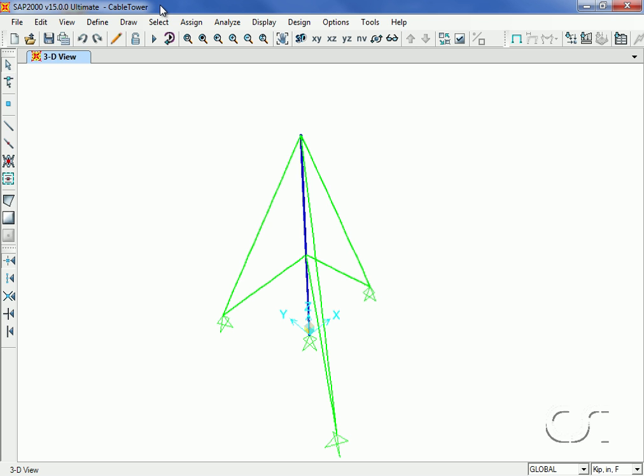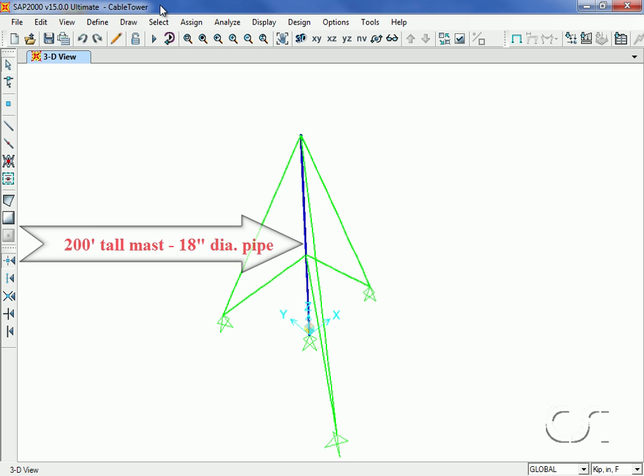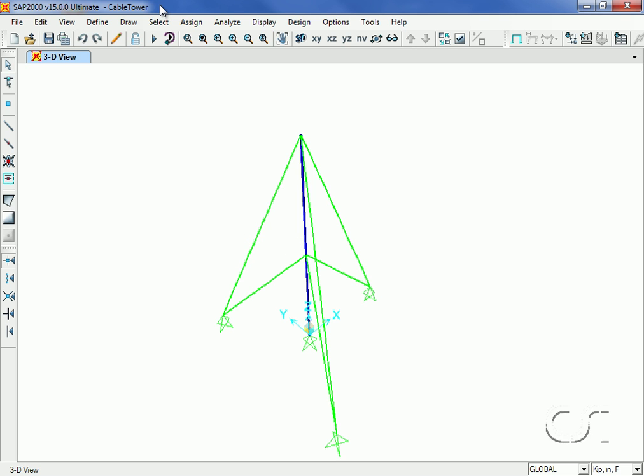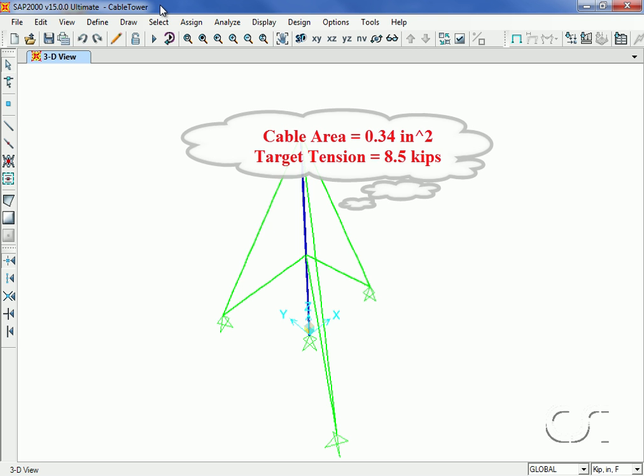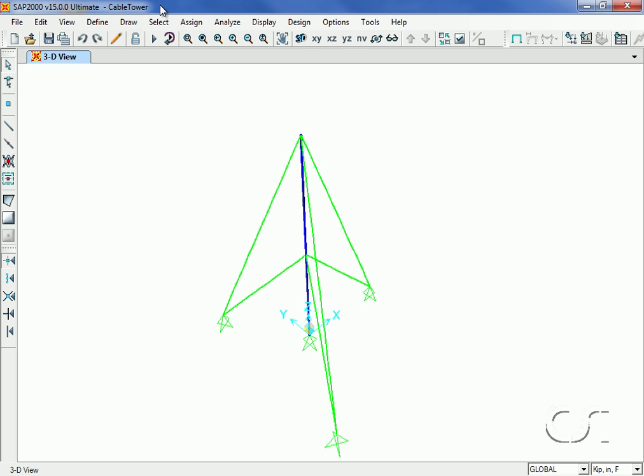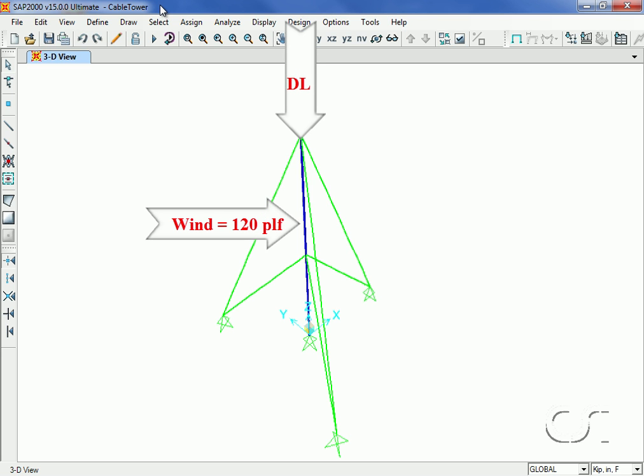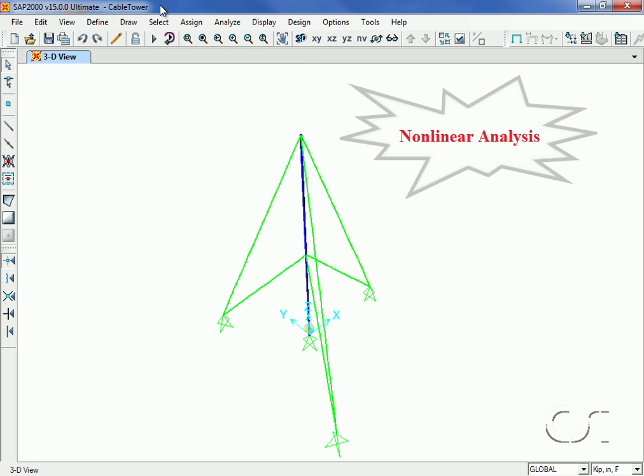Now we will create a model using cable objects. It will be a guide tower 200 feet tall. The single mass tower is comprised of an 18 inch diameter pipe pinned at the base and guyed with three cables at the mid-span and three cables at the top. The guys will have an area of 0.34 inches square with an initial target tension of 8.5 kips. The tower will be subjected to dead load and a wind load of 120 pounds per linear foot. The analysis will be nonlinear as models utilizing cables always require a nonlinear analysis.